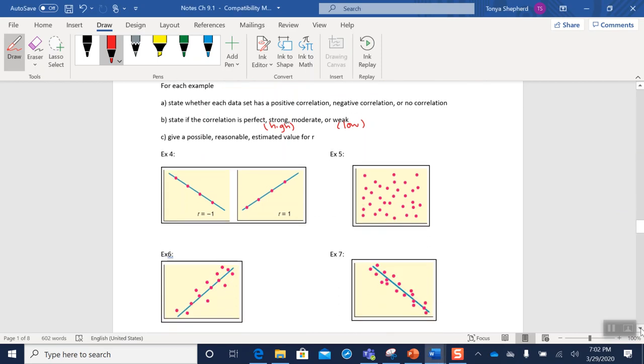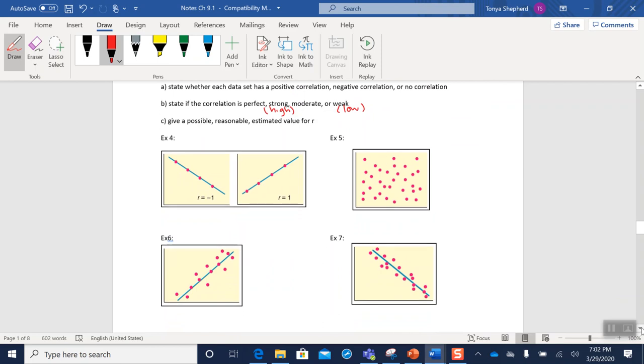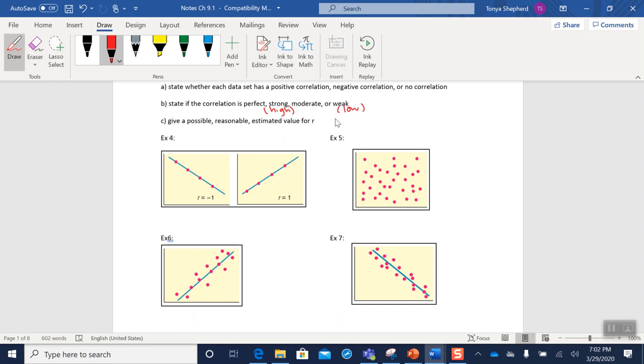So for our next example, what I want you to do is pause the video and go through and label each one as positive, negative, or no linear correlation. And then what we're going to do is label it as perfect, strong or high—whichever you prefer—moderate, and either weak or low. Then we're going to talk about how we could estimate a value for r, what kind of value for r would relate to that word.